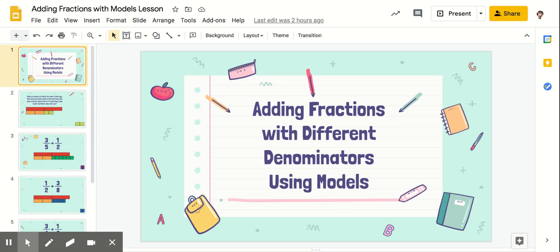Hey y'all, it's Ms. Flores. Today we are going to go ahead and start adding fractions that have different denominators, but we're going to use models to help us do this. So let's go ahead and get started.